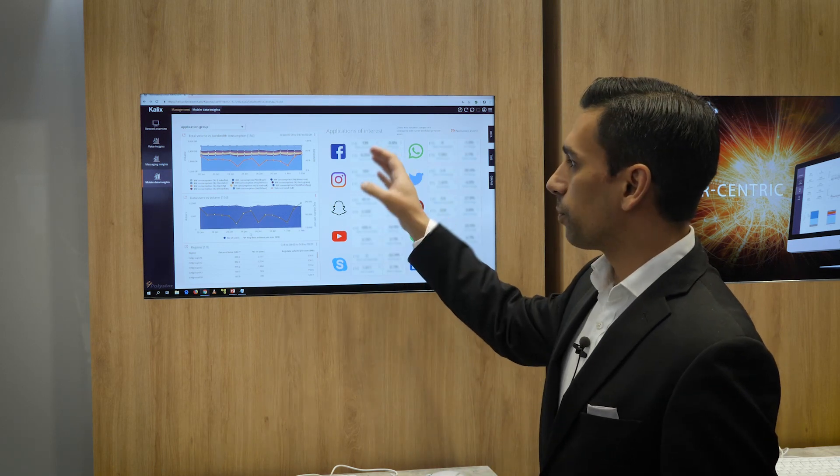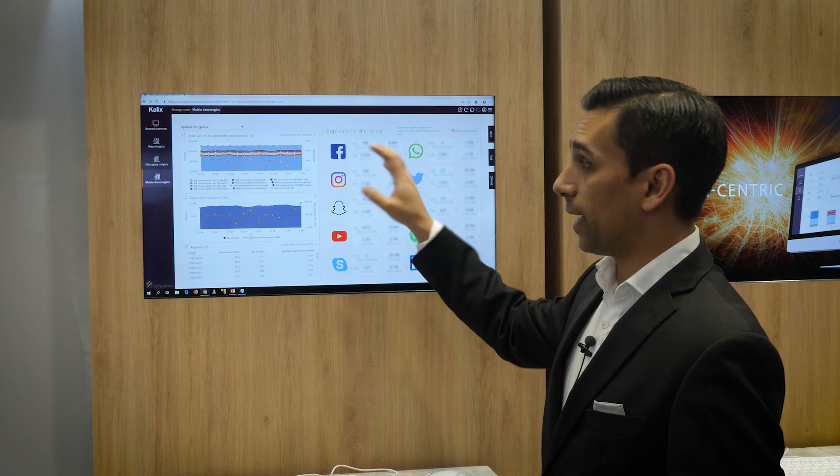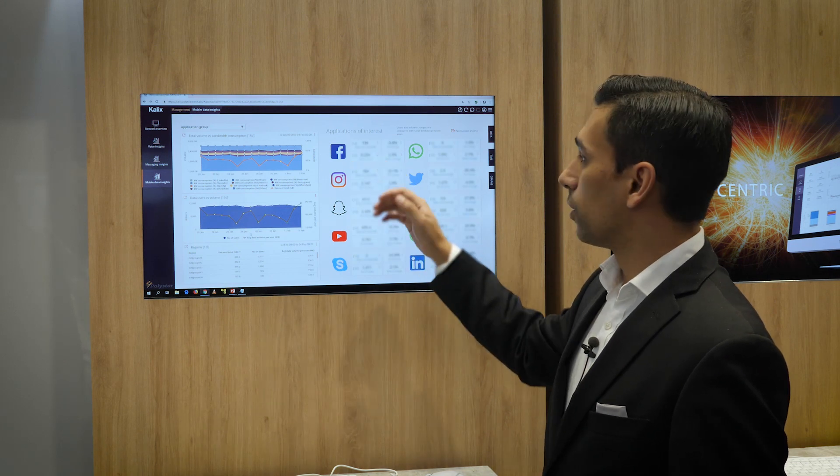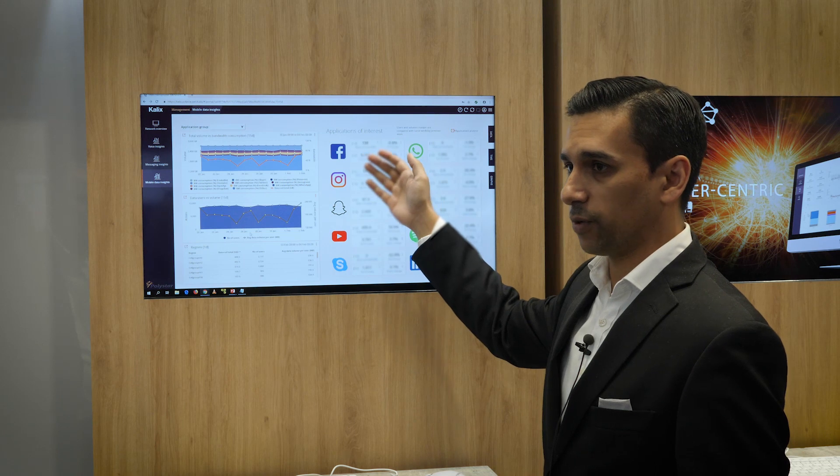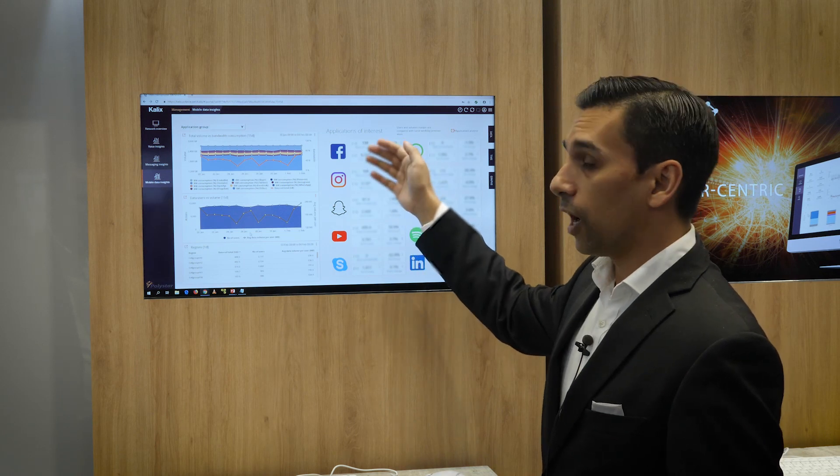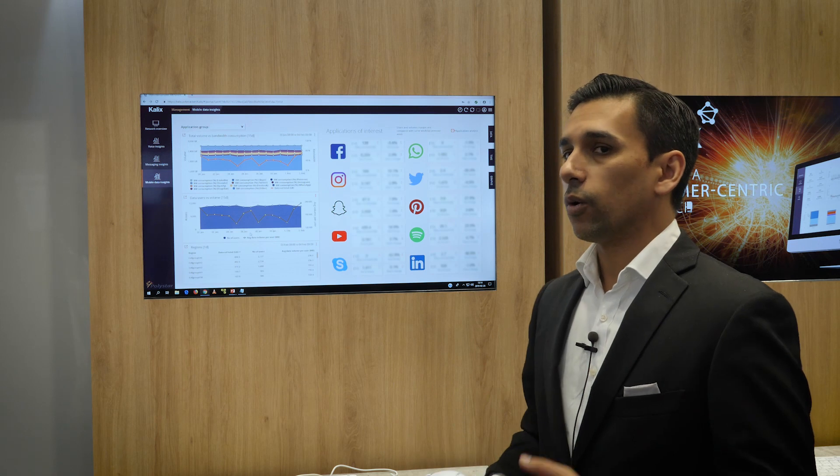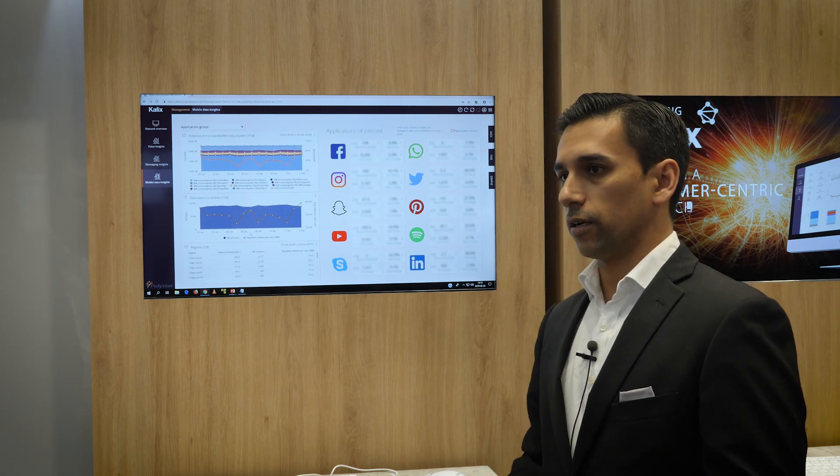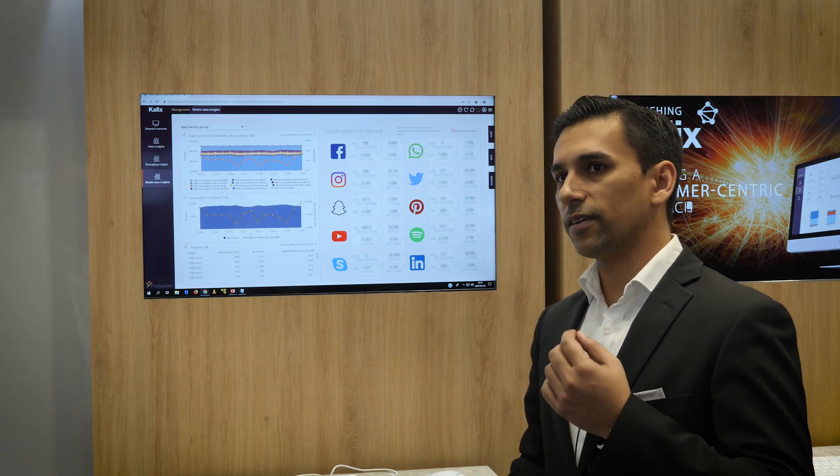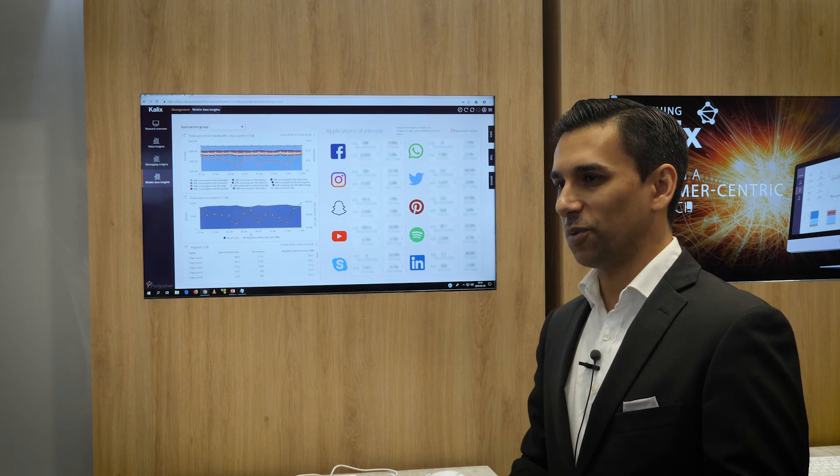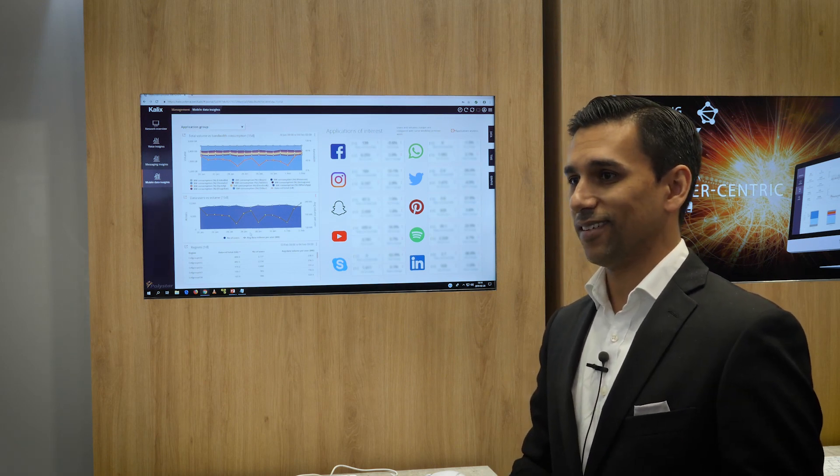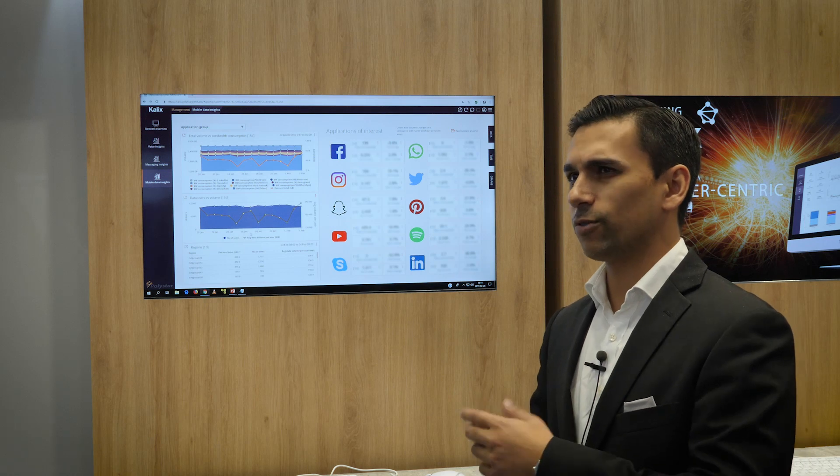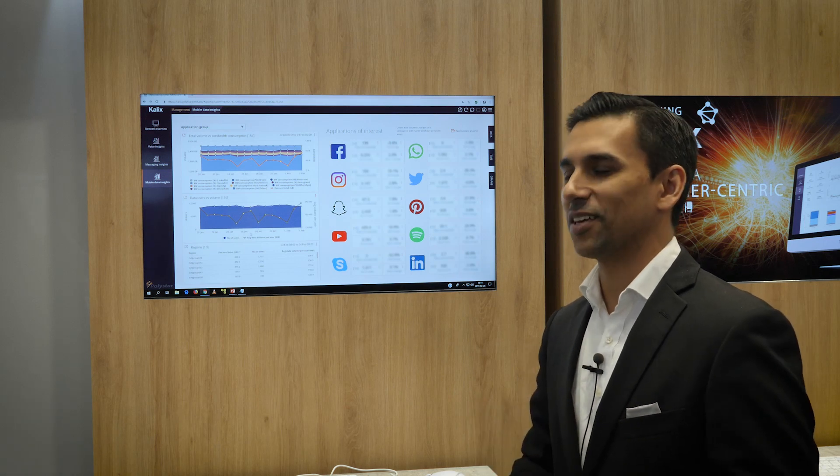And here we provide the mobile operator, the management team for this scenario, with how many users are actually using Facebook, how much volume they're consuming in my network, what quality we're delivering to the Facebook users. Because if you have a problem with Facebook or any other application in your phone, you will not call Facebook. I'm not even sure you can call Facebook.